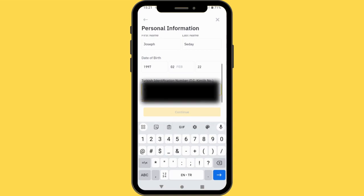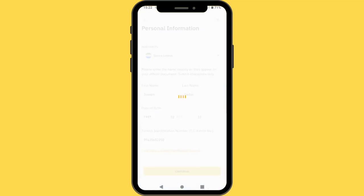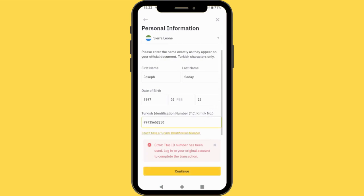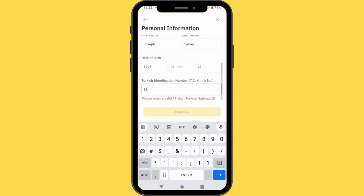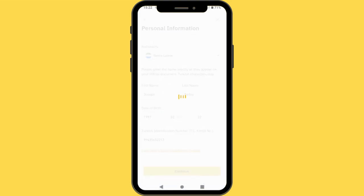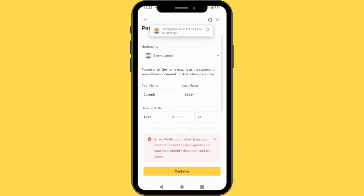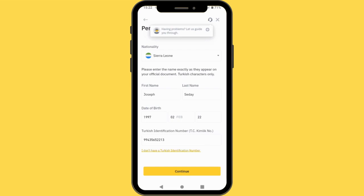So you tab in Continue. You can see the ID number has been used — log in to your original account to complete the transaction. I basically can't continue because I have already created a Binance account and have already verified. Please note: you are only eligible to create just one Binance account. Enter your information exactly as it appears. As soon as you have entered your details and continued, they are going to ask you to look at the camera.